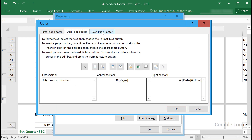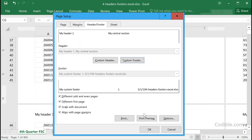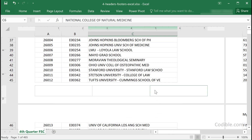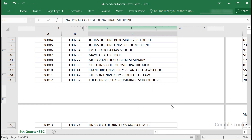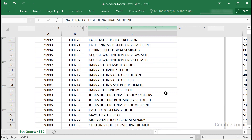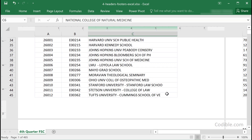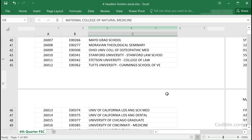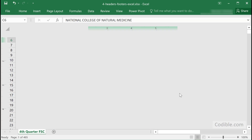If you enable odd and even pages, you'll see a separate space for your odd footer and a separate space for your even footer. For example, you can add the time to one of those, then click OK.